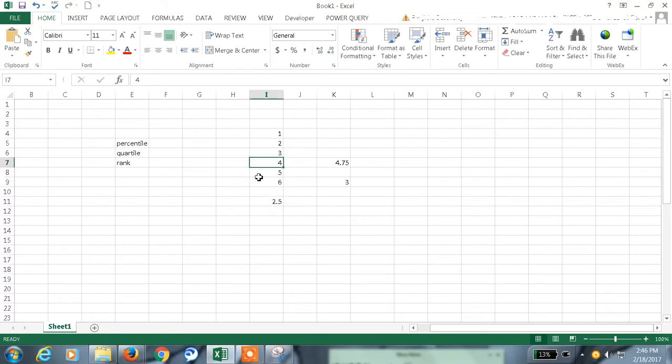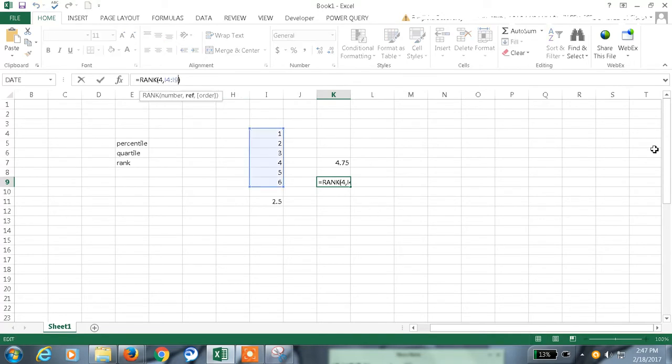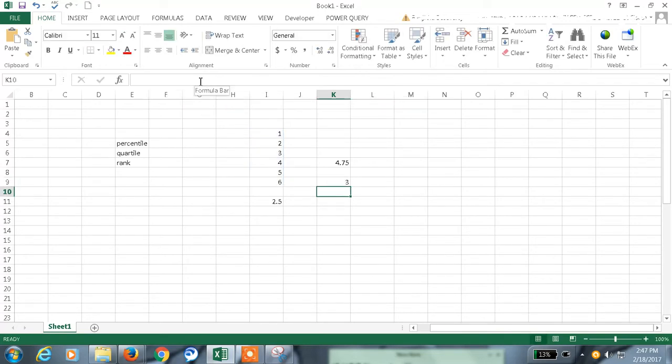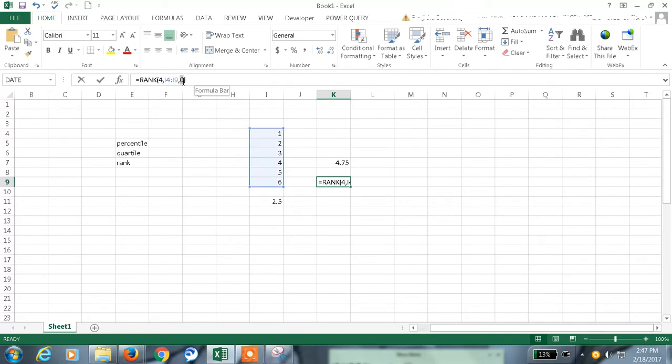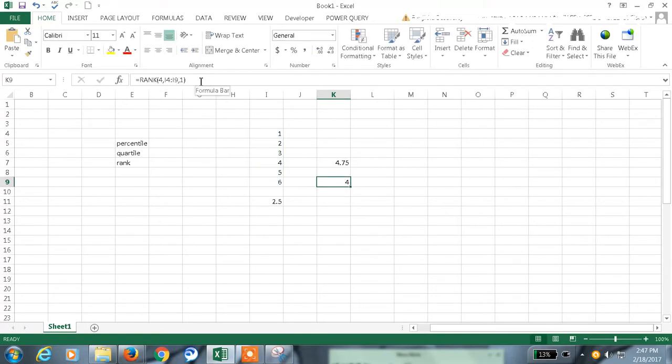First rank goes to 6. Second goes to 5. And fourth rank. 4 goes to third rank. If I give the same thing in descending order, zero. That is 3. Let me give it in ascending order. One. The time it will go to fourth rank. The fourth will go to fourth rank. Like this the rank function will work.